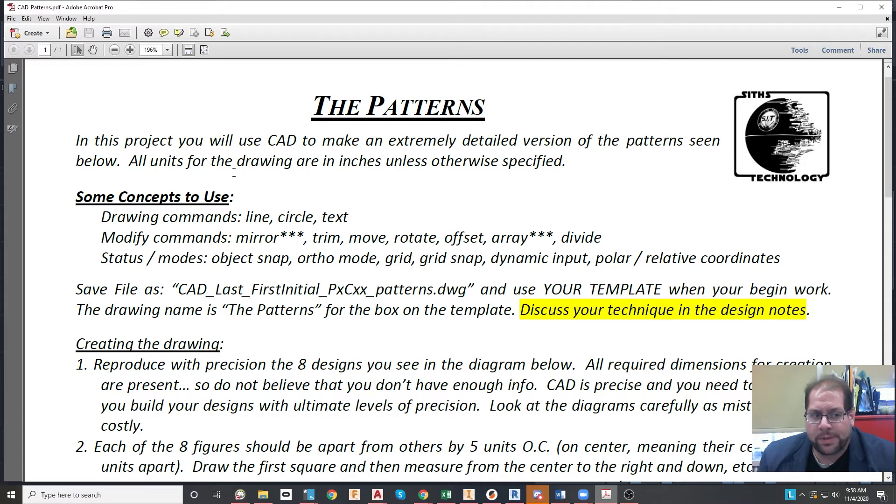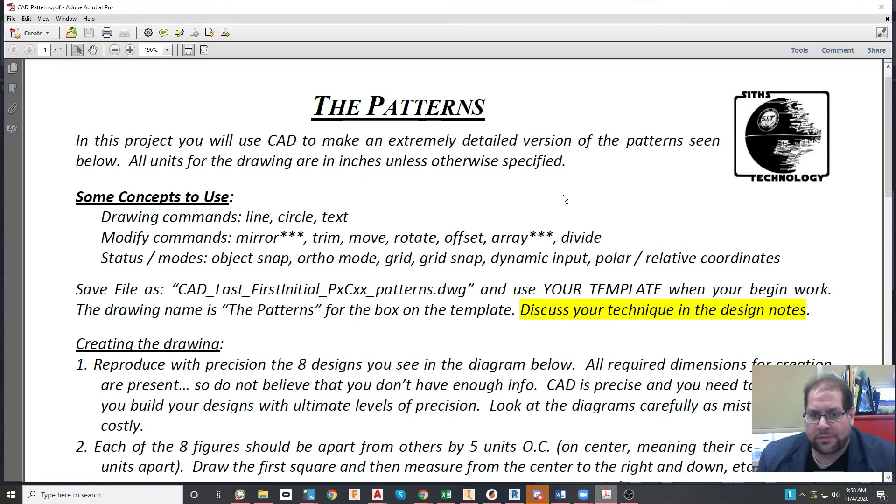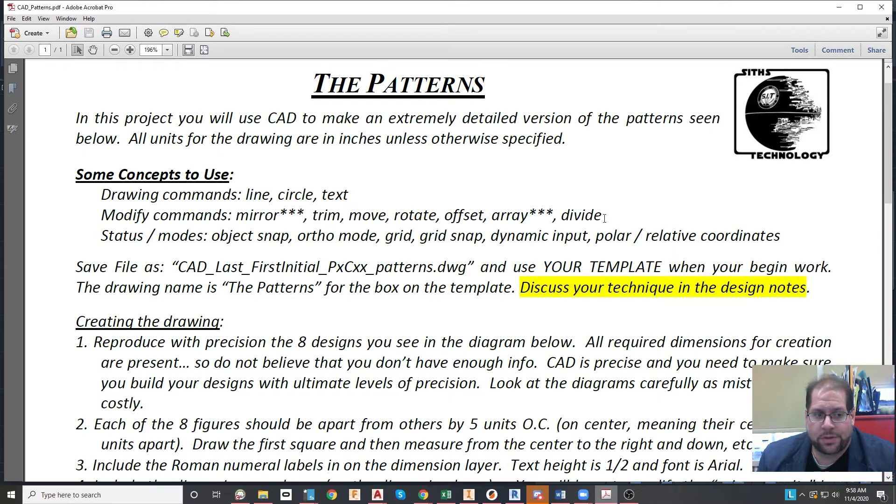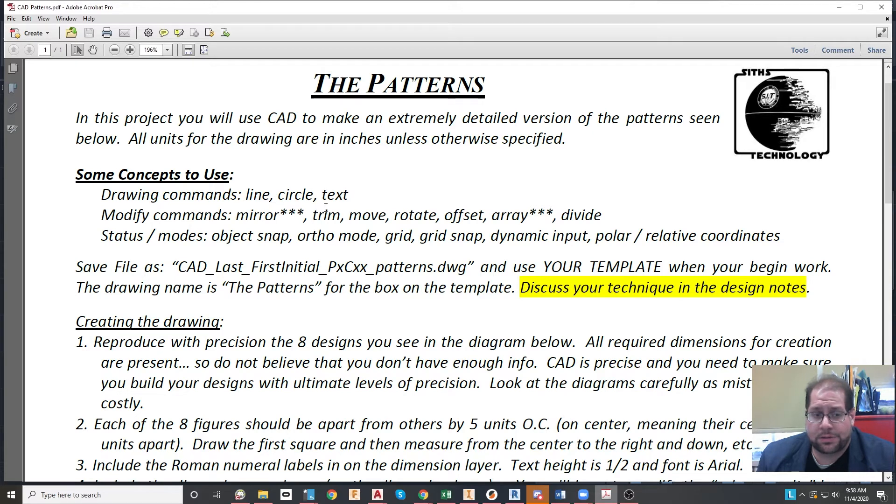It says in this project you will use CAD to make an extremely detailed version of the patterns seen below. All units in the drawing are in inches. I'm suggesting that you use line, circles, mirror, trim, move, rotate, offset, array - very helpful here...